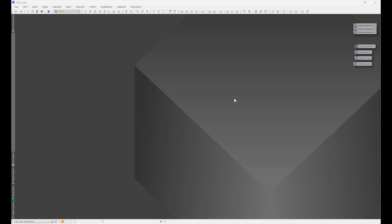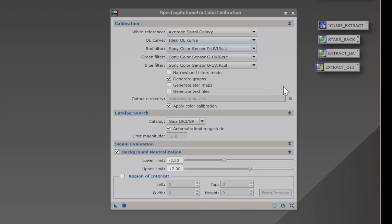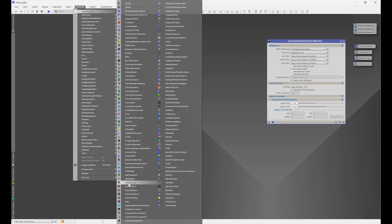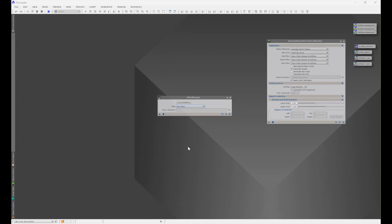If you've updated to PixInsight version 1.8.9-2, there's a change that'll jump out at you pretty quickly, and that change is going to be with spectrophotometric color calibration. You'll notice that Curve Explorer and Filter Manager are gone. If you go into Process > All Processes, you'll notice that Filter Manager is now a process of its own. This is because any process that utilizes filter curves can now tap into the Filter Manager database and utilize the information that it has. And if you're still using an older version of PixInsight where Curve Explorer and Filter Manager are part of SPCC, don't worry — this video has something for you too.